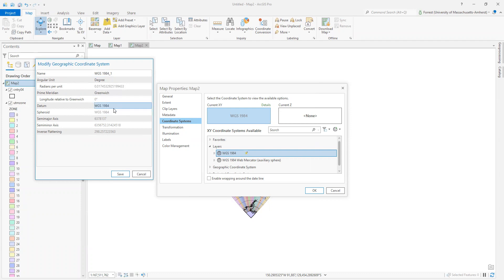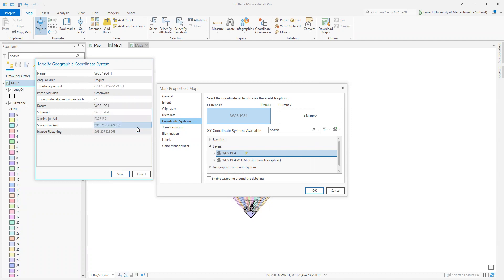As we might expect, WGS84 is using the datum WGS84, which has a certain spheroid, a certain semi-major axis, semi-minor axis, and flattening associated with it.